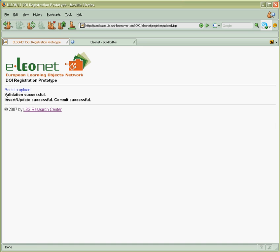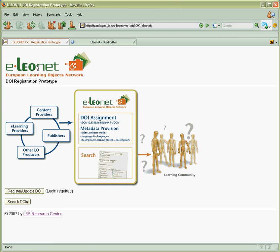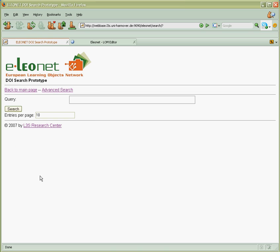We see that validation was successful and now we can also check what kind of information has been registered. For this we go to search DOI interface and type for example word.